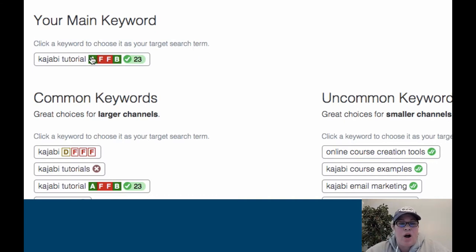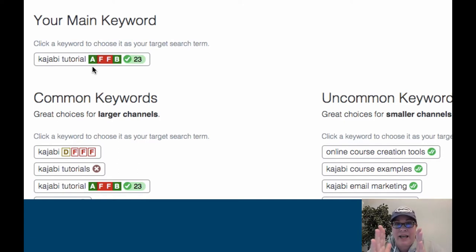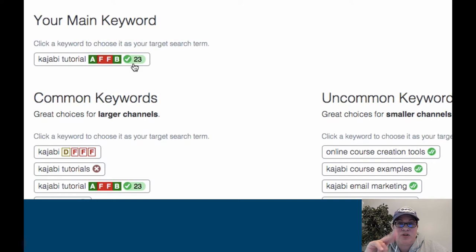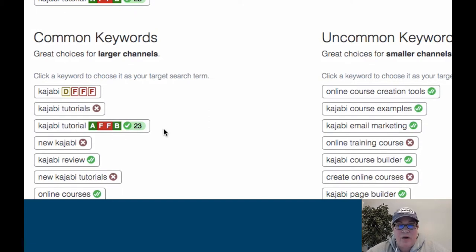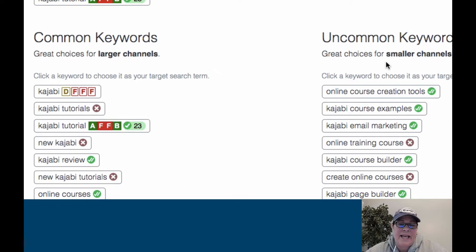That's the goal. Here on the bookends — the A and the B — for my channel for this word, yes, we want A's and B's. Don't really care about the middle F part. One check mark means people are searching for it on YouTube; two check marks means they're searching YouTube and Google. So this is a one check. Now, these are great choices for larger channels — I don't have a large channel. So here, great choices for smaller channels. I could quickly look on that list and say, is there anything that makes more sense than what I'm talking about? Not really, so I'm going to say Kajabi Tutorial.